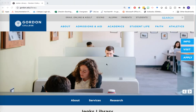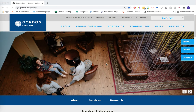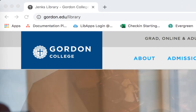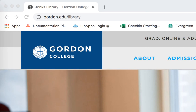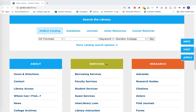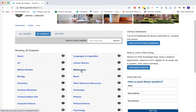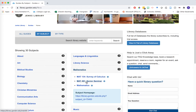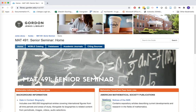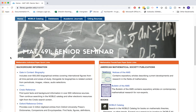Let's start with background information. To help us out with this class, the library has created a course guide specific to the Math 491 class. Go to the library homepage at www.gordon.edu/library. Once you're on the page, scroll down to the orange research box and click on research guides. From here, click on the mathematics subject guide and then into the Math 491 Senior Seminar course guide. This course guide contains a lot of information about different resources you can access. We're going to jump around to a couple of these as we explore how to do research for your topic or trend.